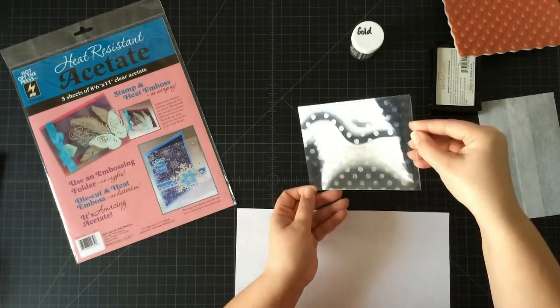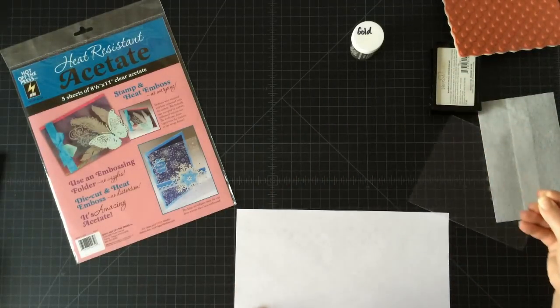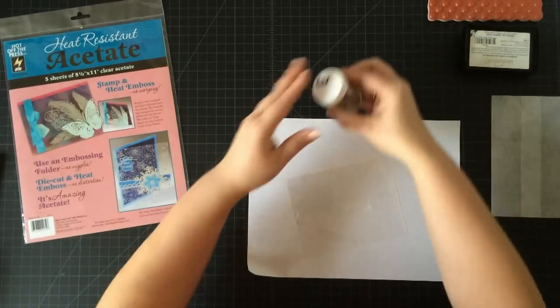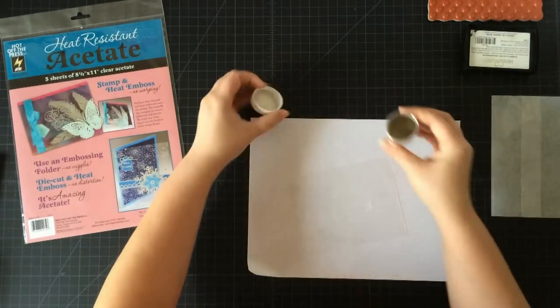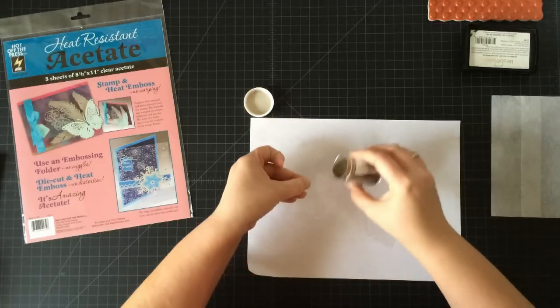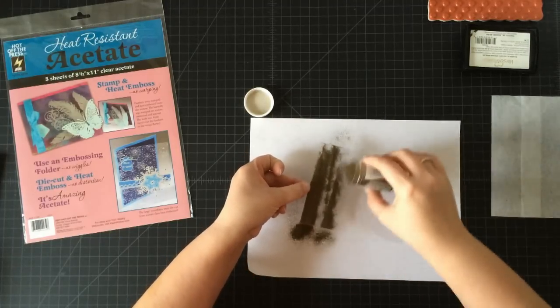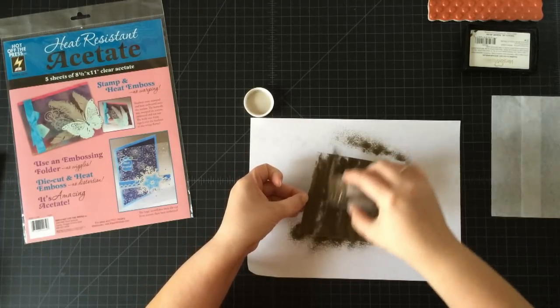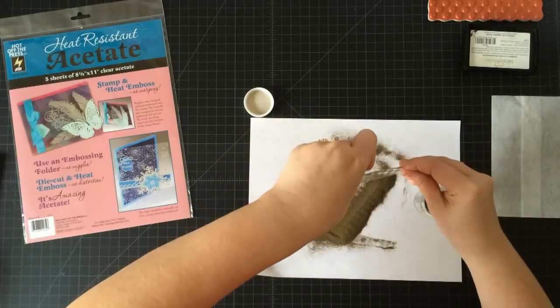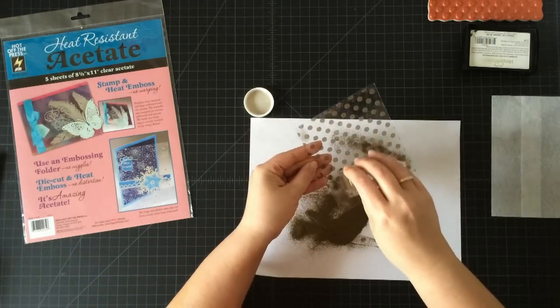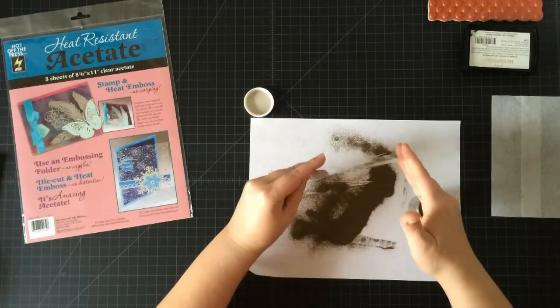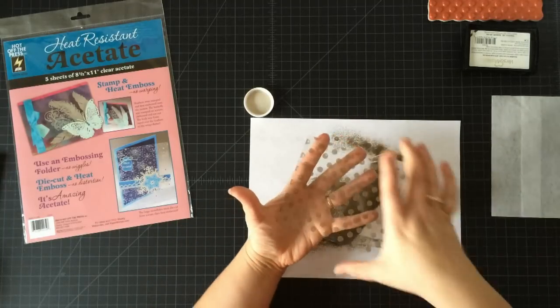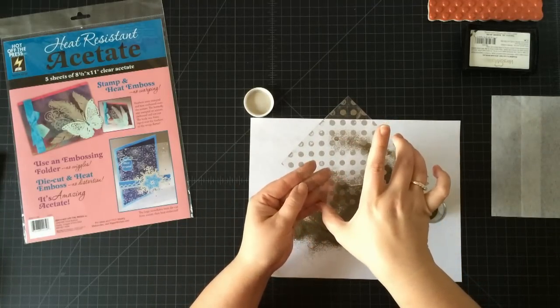Then I'm going to take my embossing powder. I'm just using a gold embossing powder here. I'm going to be obnoxious—I'm gonna sprinkle a ton of this on because then I know I'm gonna get it covered. Okay, and I see some spots I need to put a little bit more on, and just add a little bit more. This isn't gonna be perfect. I mean, nobody's perfect with their inking and all that kind of stuff, so just do as best you can.